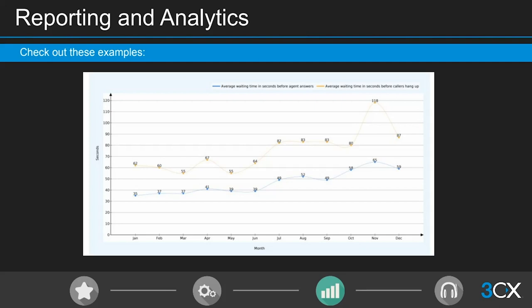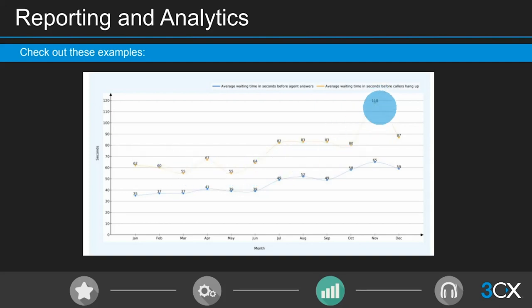The average wait time graph presents as a line graph showing time callers spend waiting before an agent answers — shown in blue — or before the caller hung up — shown in orange. It's easy to spot spikes and dips visually. For example, if the graph shows a spike in November, a call center can infer higher call volumes in the lead-up to Christmas and plan accordingly by getting extra staff on the books.